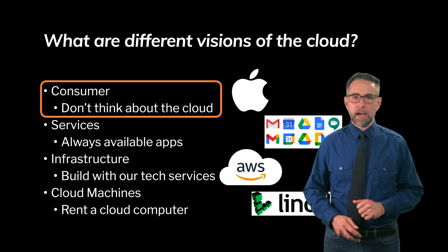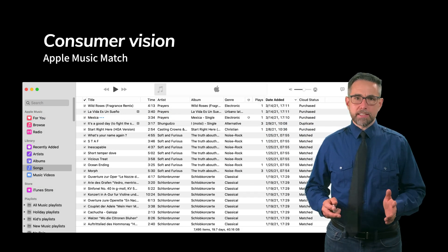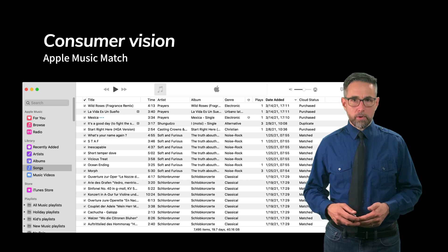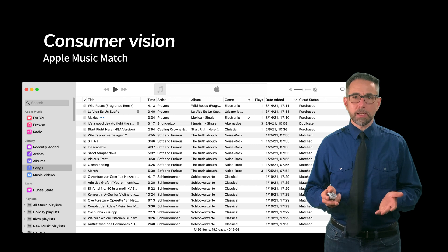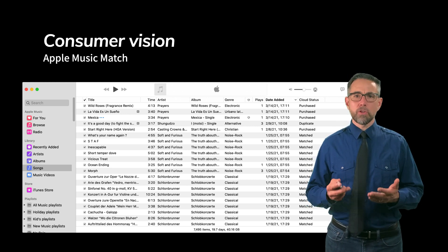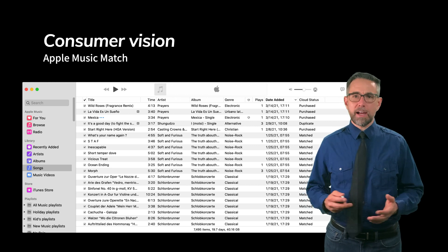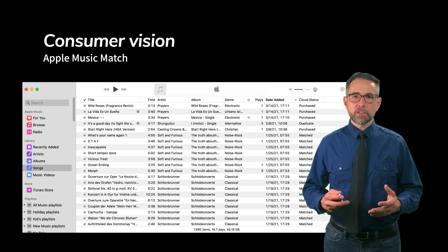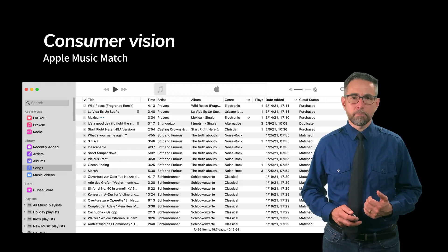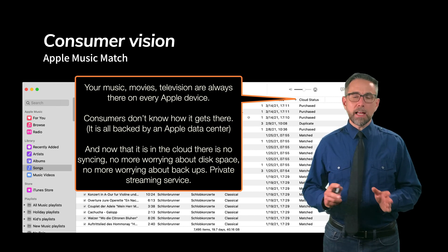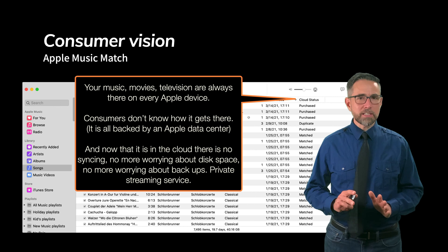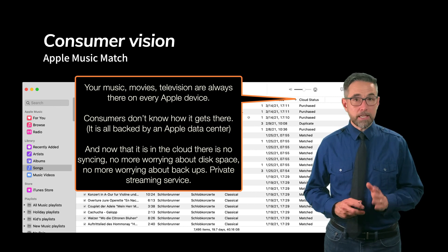So let's take a look at the first one, the consumer vision of the cloud. I want to draw out an example of Apple Music Match. Apple Music Match is a service that will take music files that you own and will allow you to store them in your music player — Apple Music — and it will upload those files to a centralized place so that you have access to your music from all the different devices that you own connected to the same account. It works by using cloud storage to hold those files and then downloading them on demand when you want to listen to a song. Your movies, your music, your television — all those shows are always there and always available on every Apple device. Consumers don't know how it gets there; they just know that if they own a song, it's available on all of their devices.